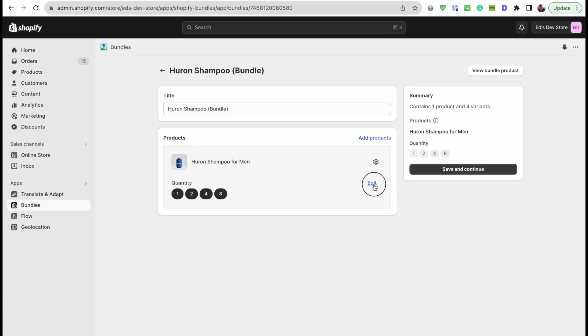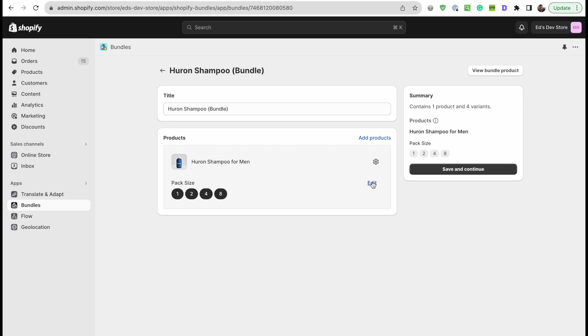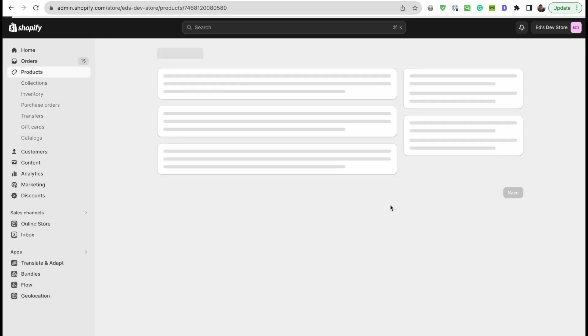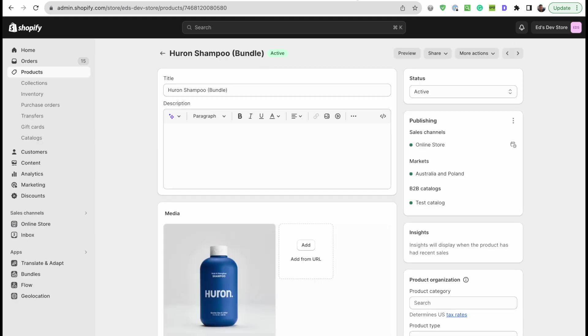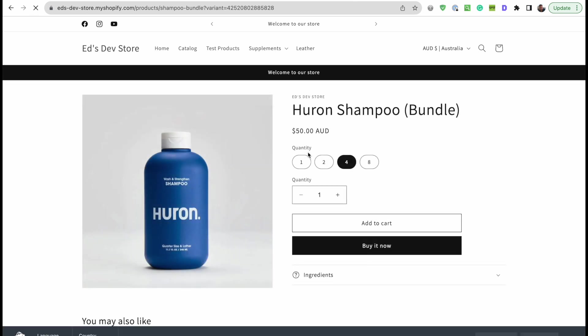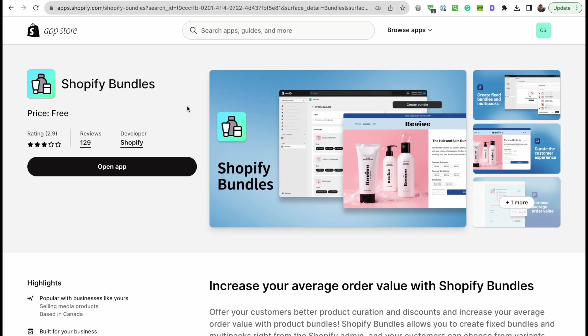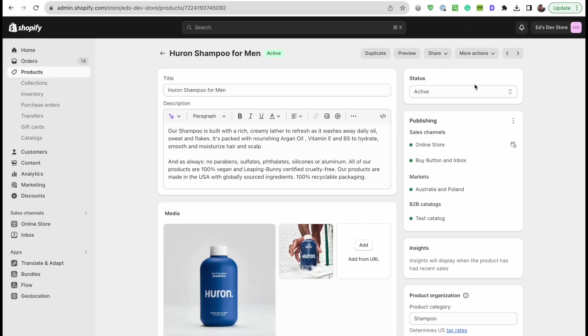So you might want to call this pack size, and so let's do that by editing the bundle. When we go here to edit quantities, you'll see you can change the heading to like pack size or something like that, and that's going to make more sense. So now they're buying a four pack or an eight pack or something like that. So that's it, that's the video. Shopify Bundles app, try it out if you want to do these quantity discounts. See you next time, guys.